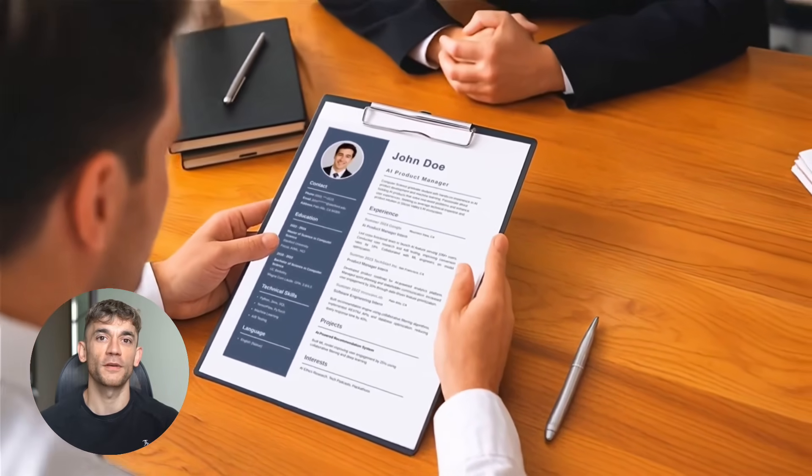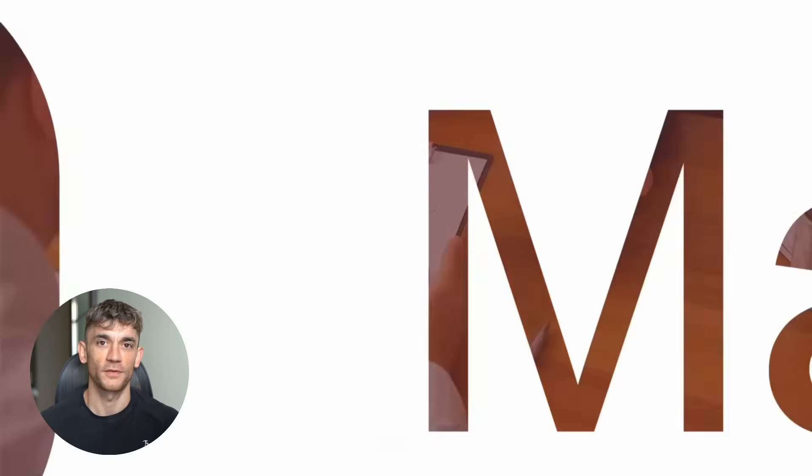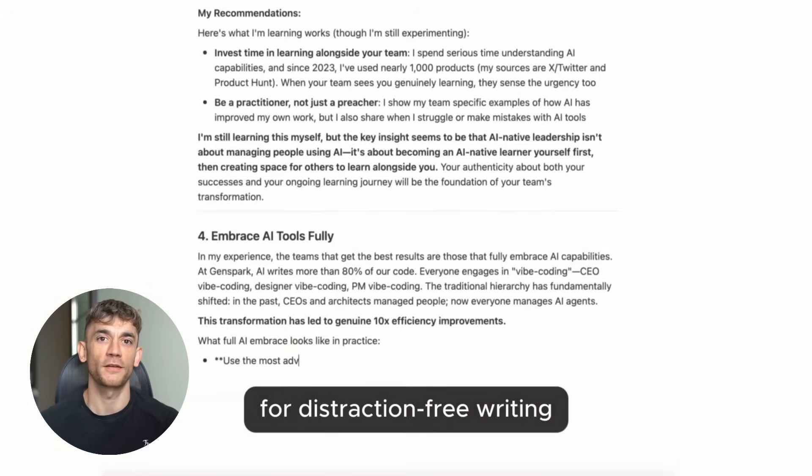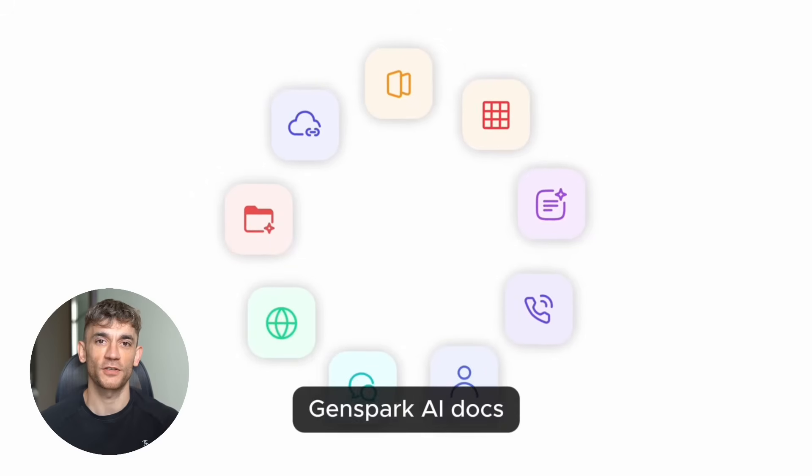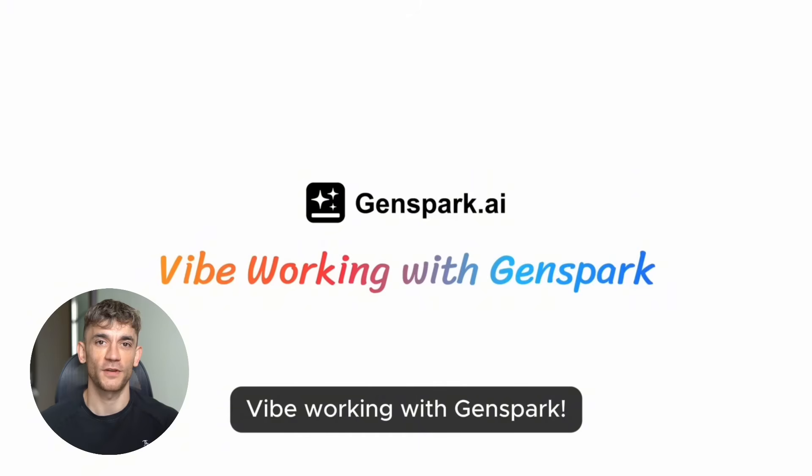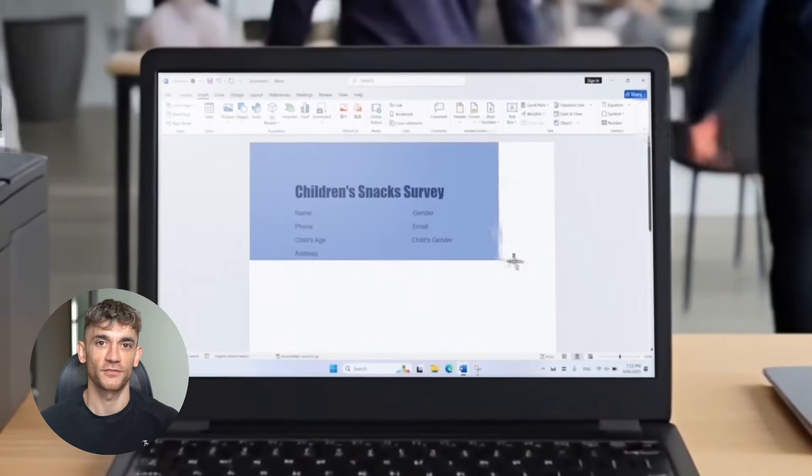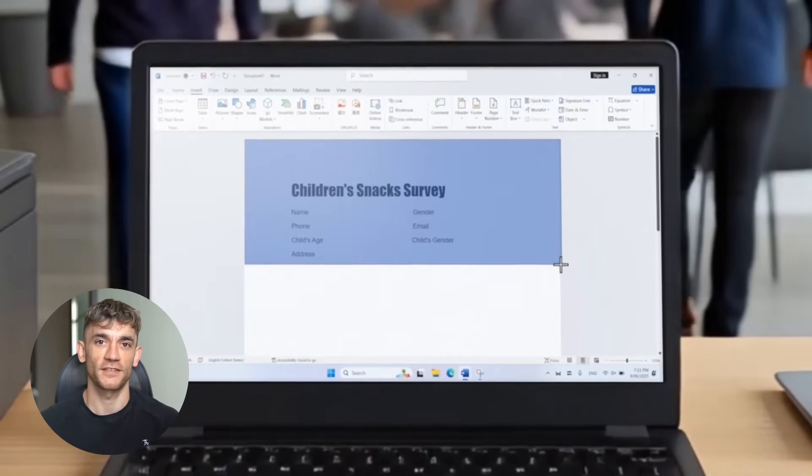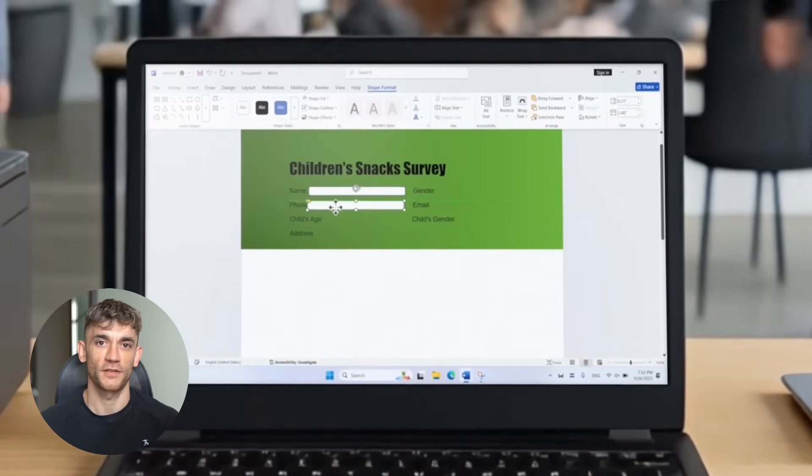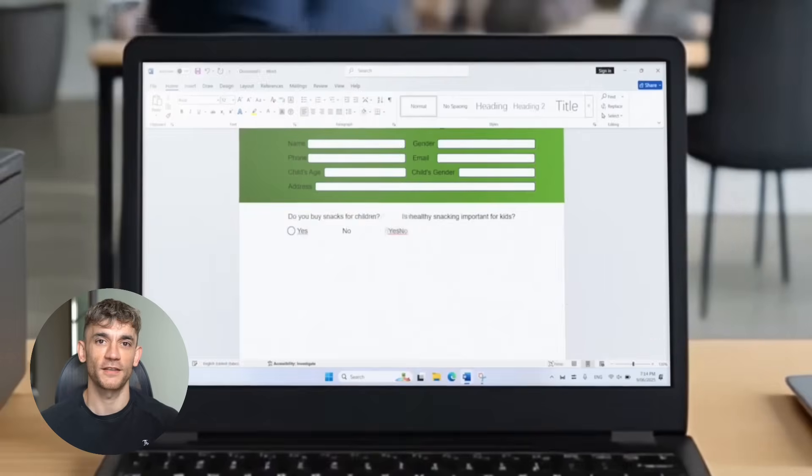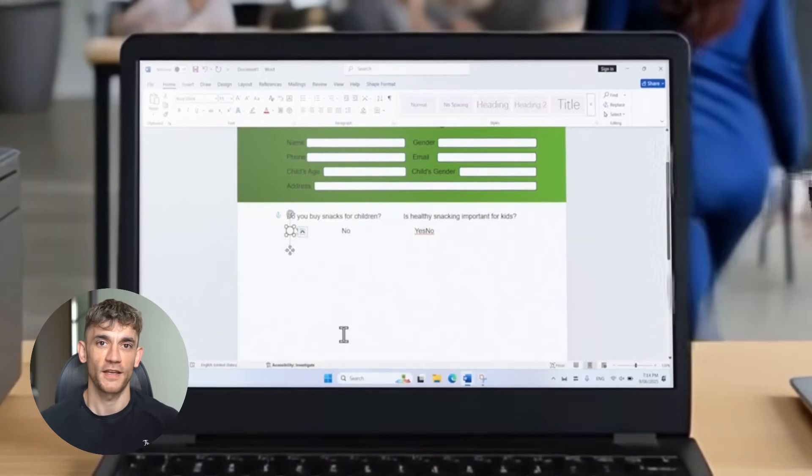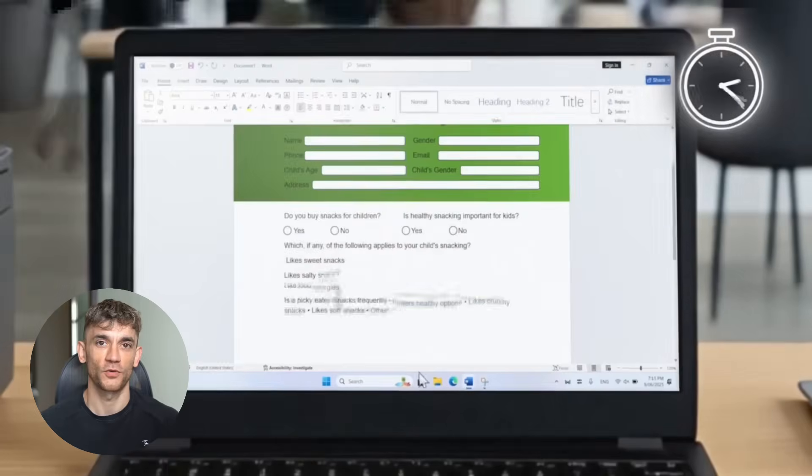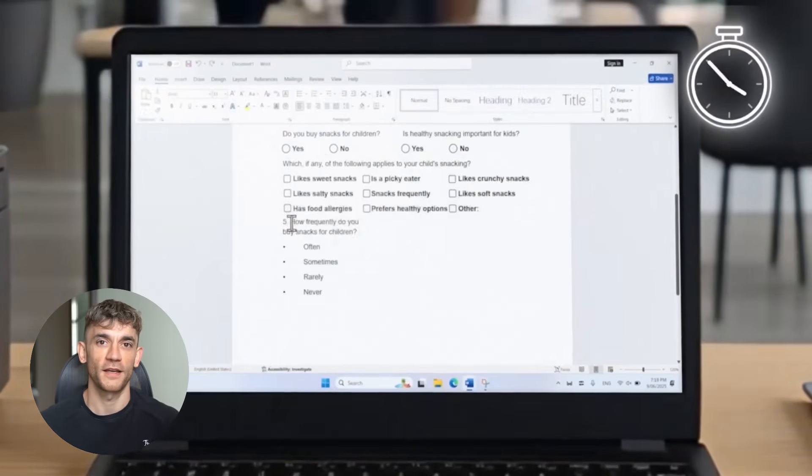But let's get back to the documents. What makes this different from ChatGPT or Claude? Those are chatbots. GenSpark AI docs is an agent. It doesn't just chat with you. It actually creates things, professional documents with proper formatting, with images if you need them, with charts and graphs. The system uses GPT 4.1 as its backbone, but it's not just using one model. It's using nine different models, and they work together.